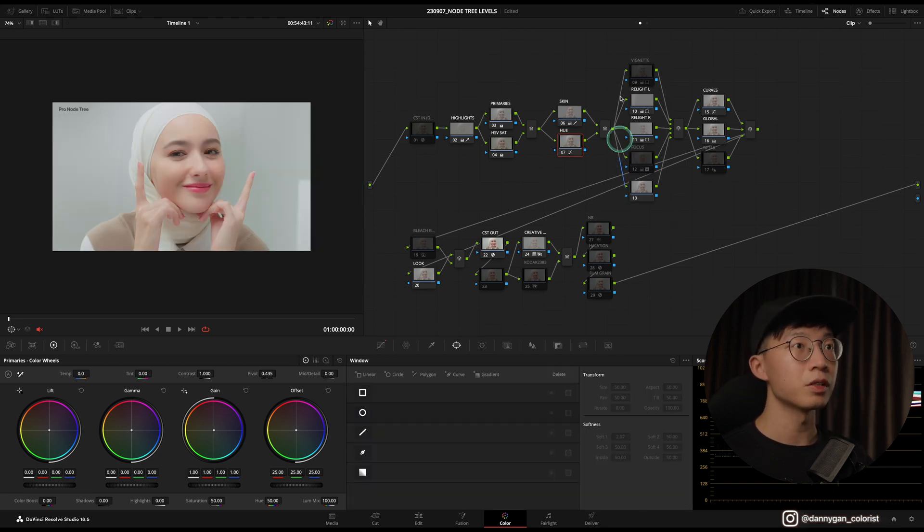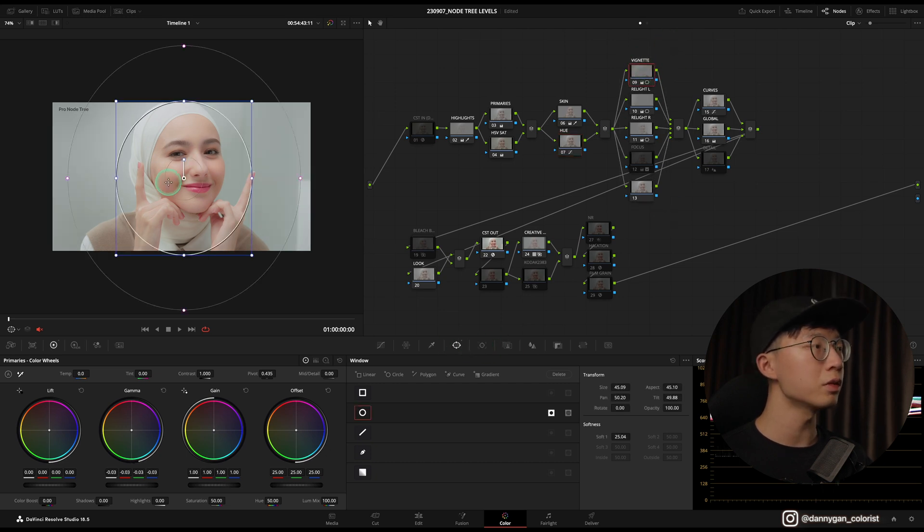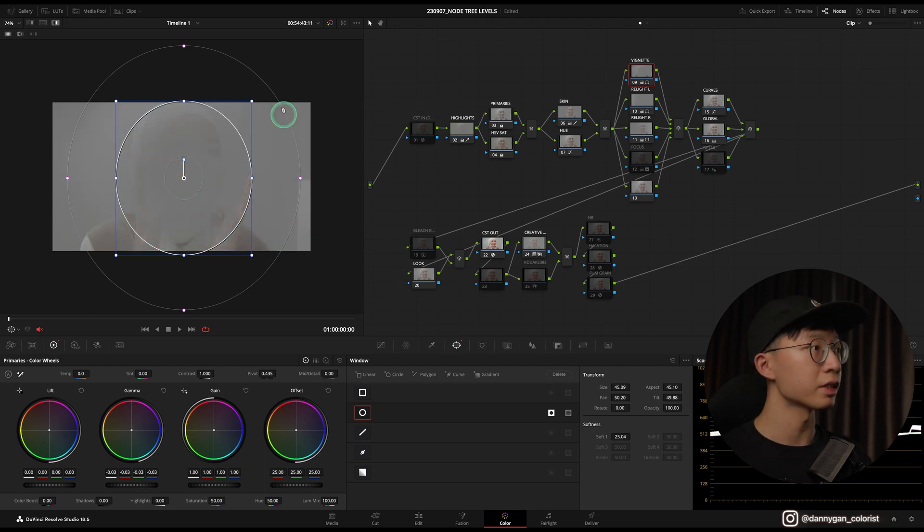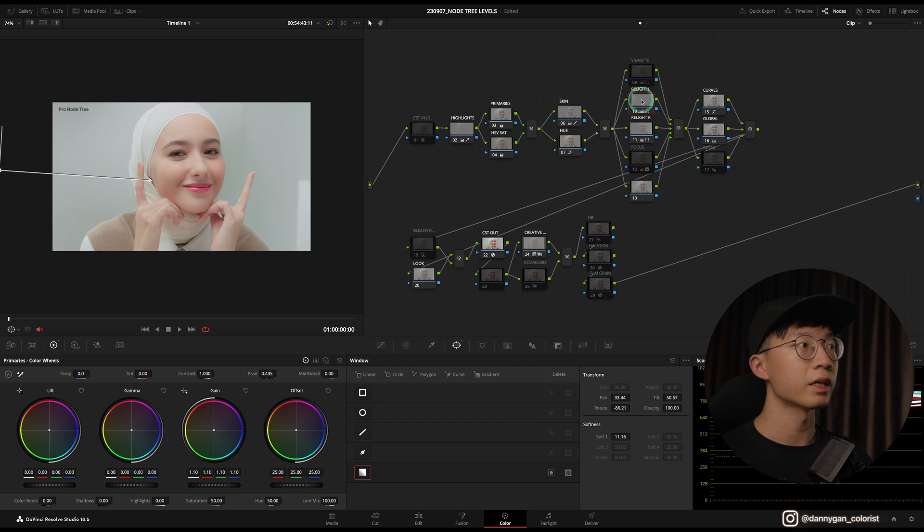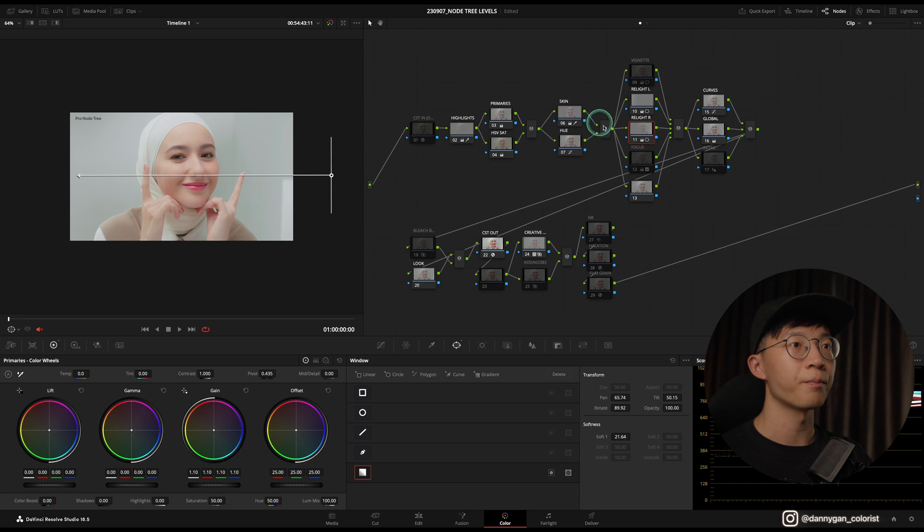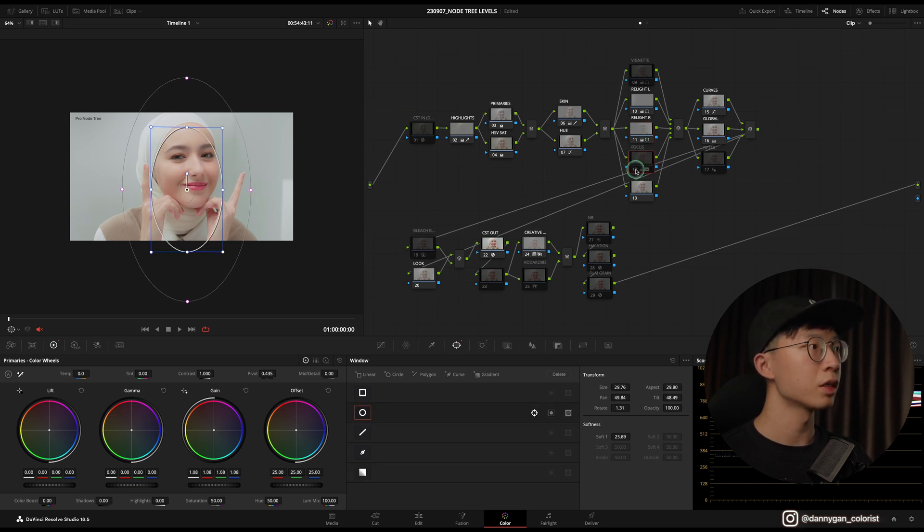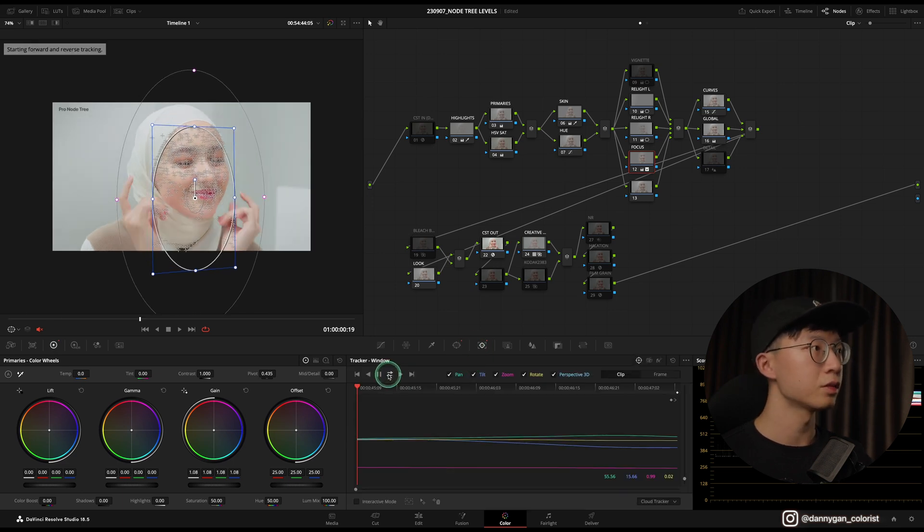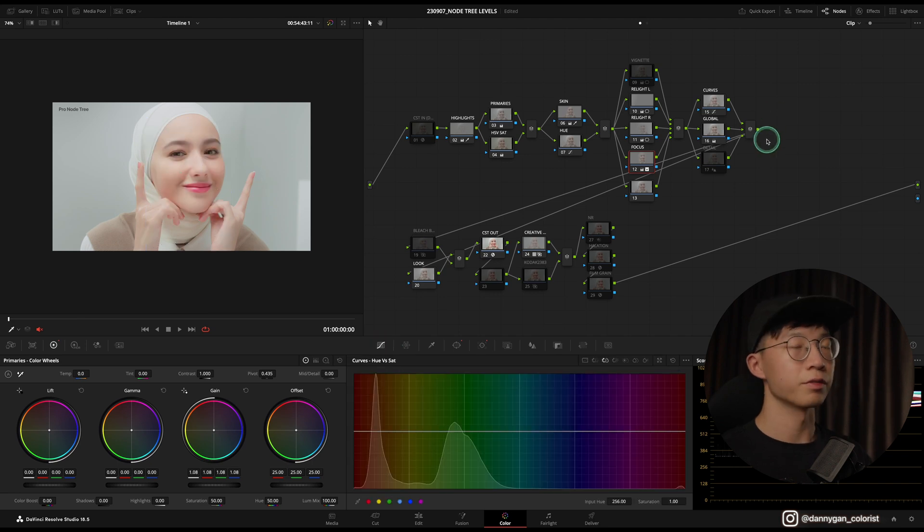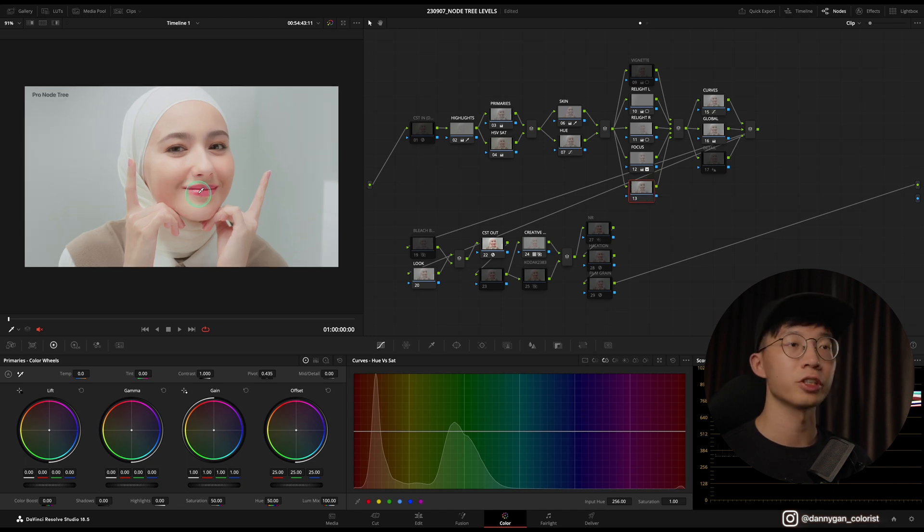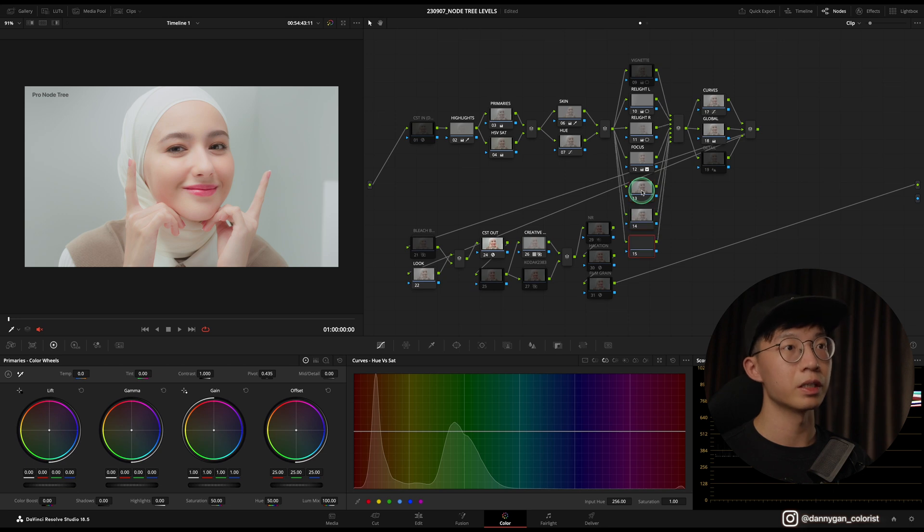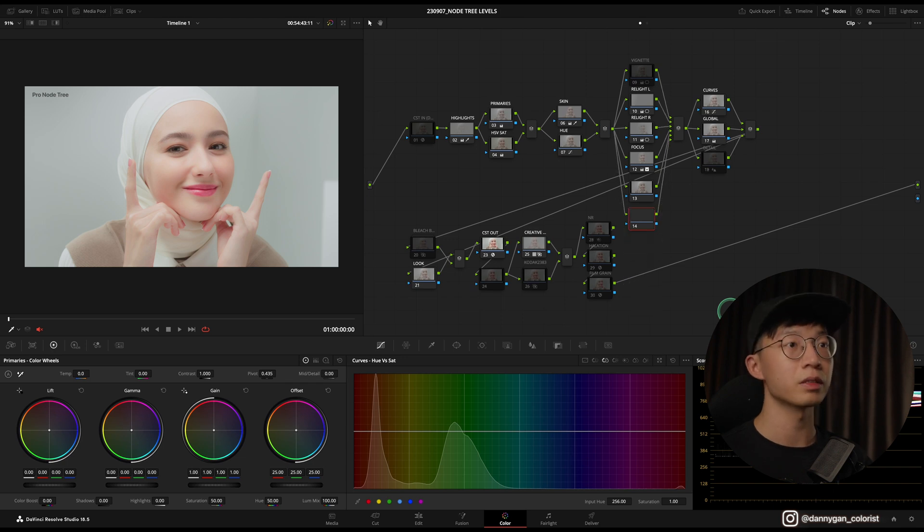Moving on to this stack of secondaries, I have a Vignette, which is an inverted power window so I can select the outsides and darken it down. After that I have a Relight L, which is the left side, and also a Relight R, which is the right side. Moving on we have a Focus node so I can focus on the subject, whatever the subject is, and I can track it to follow the subject and brighten up her face. Below that is just an empty node because sometimes the client might want to select her lipstick and change the color. I left a little bit of space below this secondary so you can add more parallel nodes if you need to.